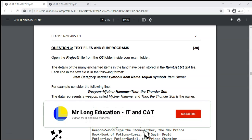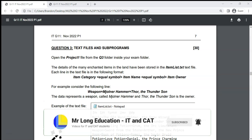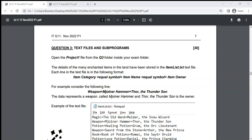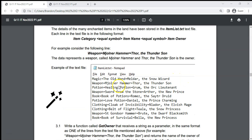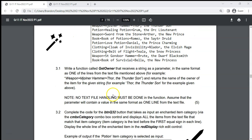This is part three of a grade 11 IT or information technology prac exam from 2022, paper one. We're looking at the third question, which is text files and subprograms. We've got a project with a text file called item list, with details in the following format: an item category like magic, weapon, or potion, followed by an equal sign, then the item name, followed by another equal sign, then the name of the owner.